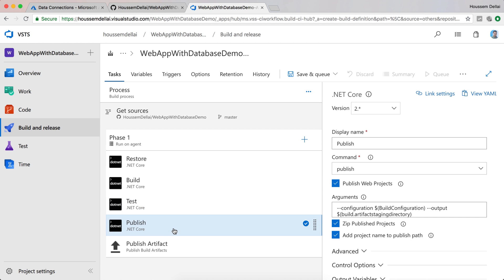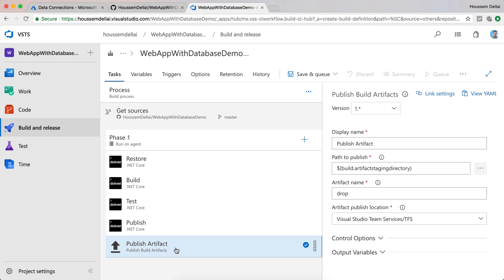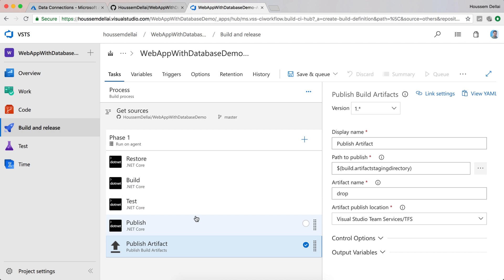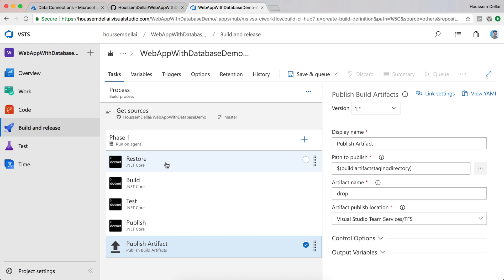Then it will publish the web app to generate the deployable packages, and copy them inside the drop folder which is saved inside VSTS so they won't be deleted when the agent finishes executing the build. So this handles building the web app — now to build the database project, I need to add a new task.